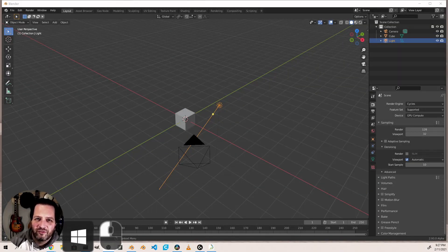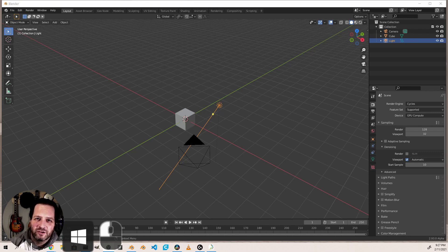Hey everyone. After my last video on tessellating patterns, I had a few more ideas I wanted to share. So if you haven't seen that video, check it out.